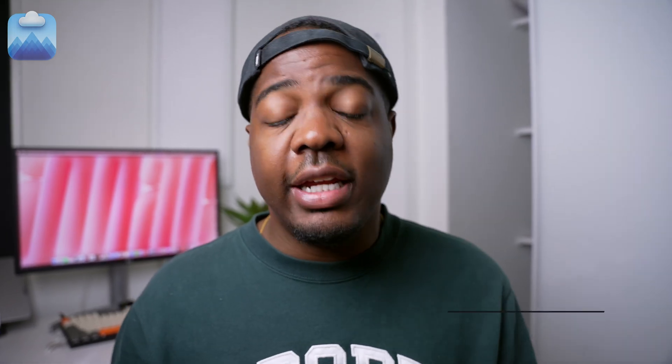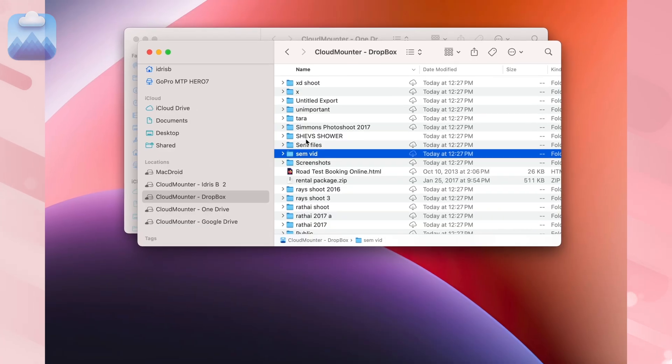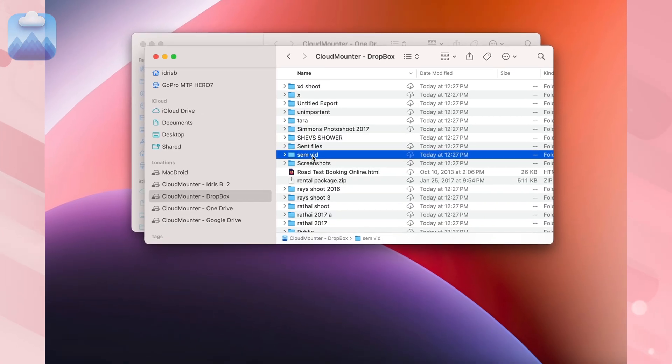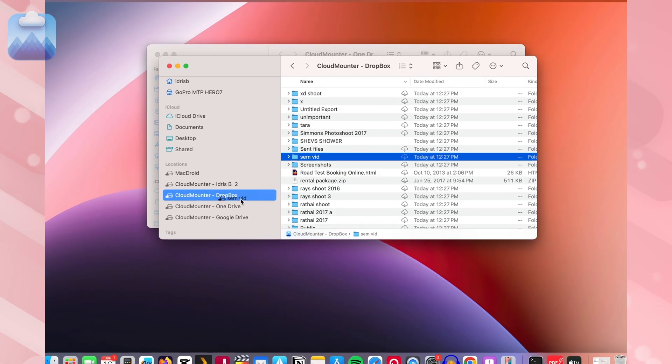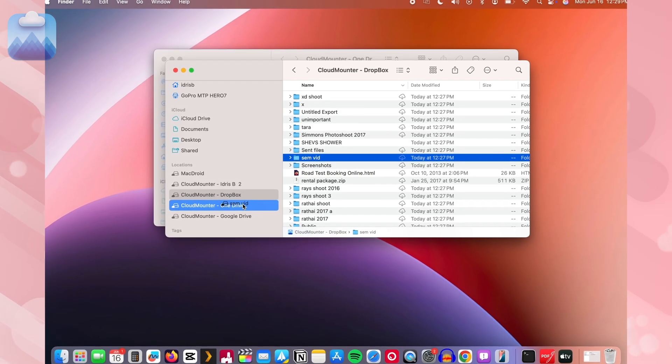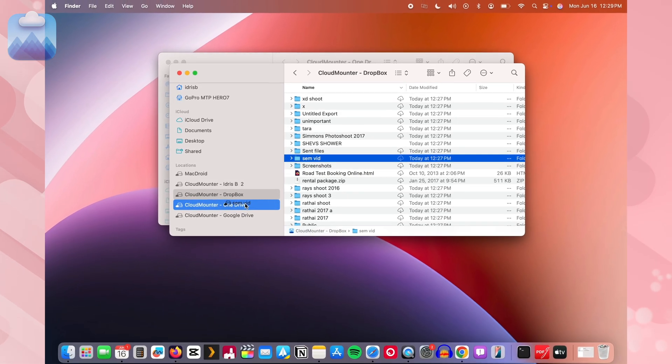Want to move a file from Dropbox to OneDrive or any other service? Just drag and drop them from one service to another. No downloads, no uploads, no hassle.